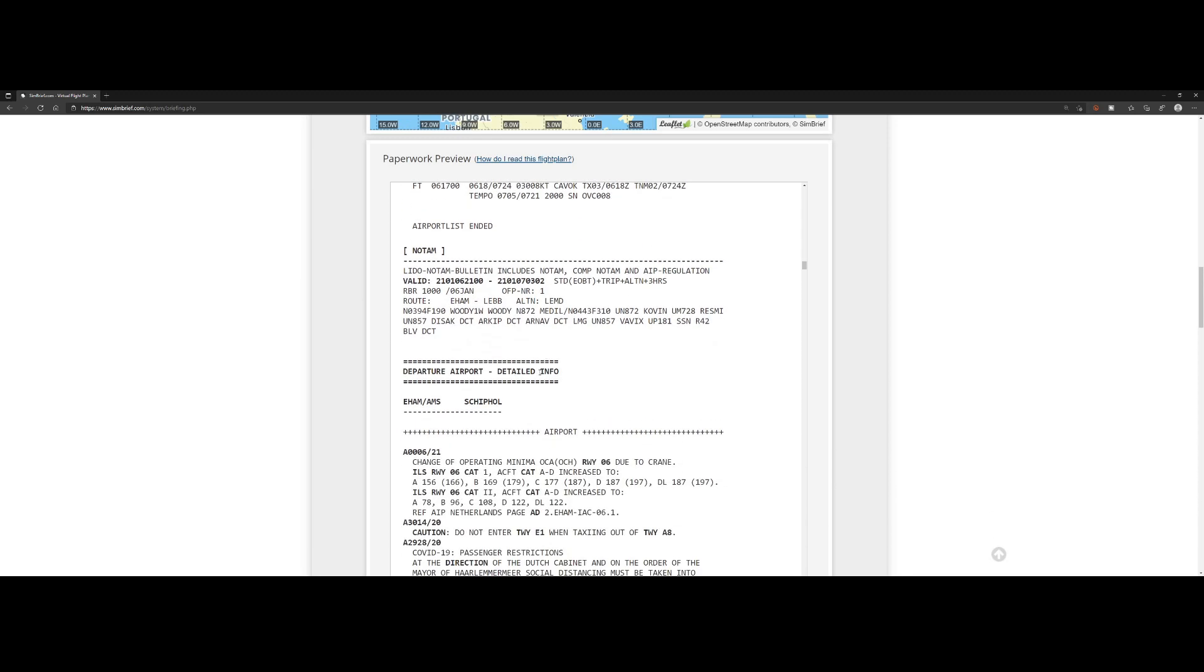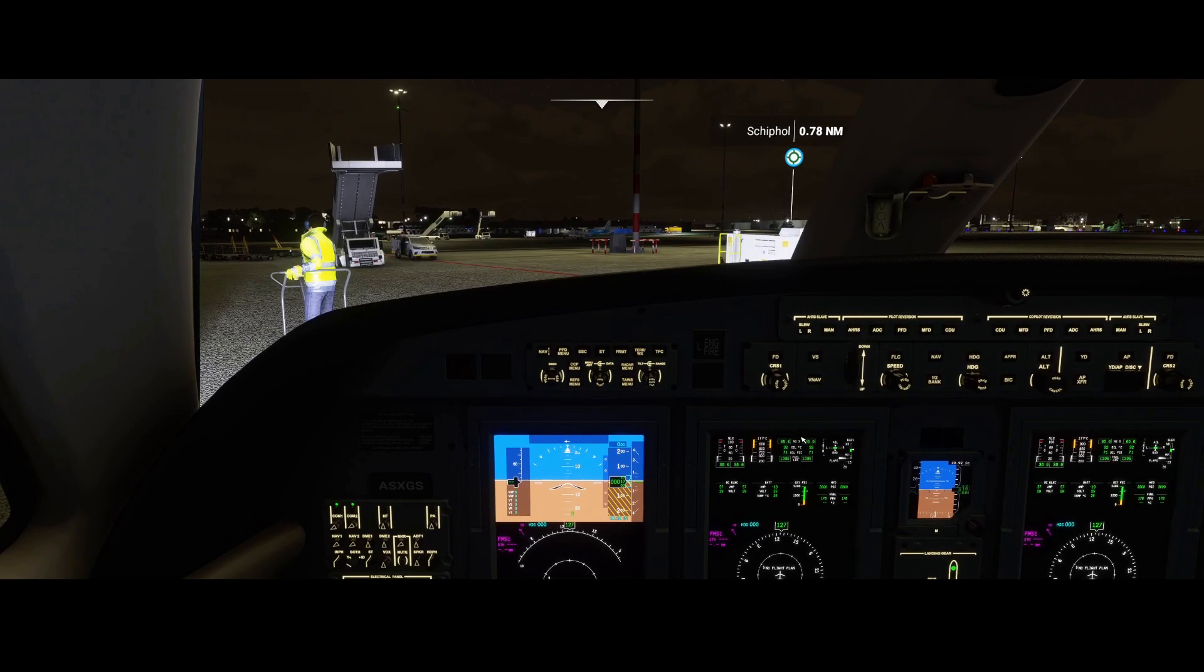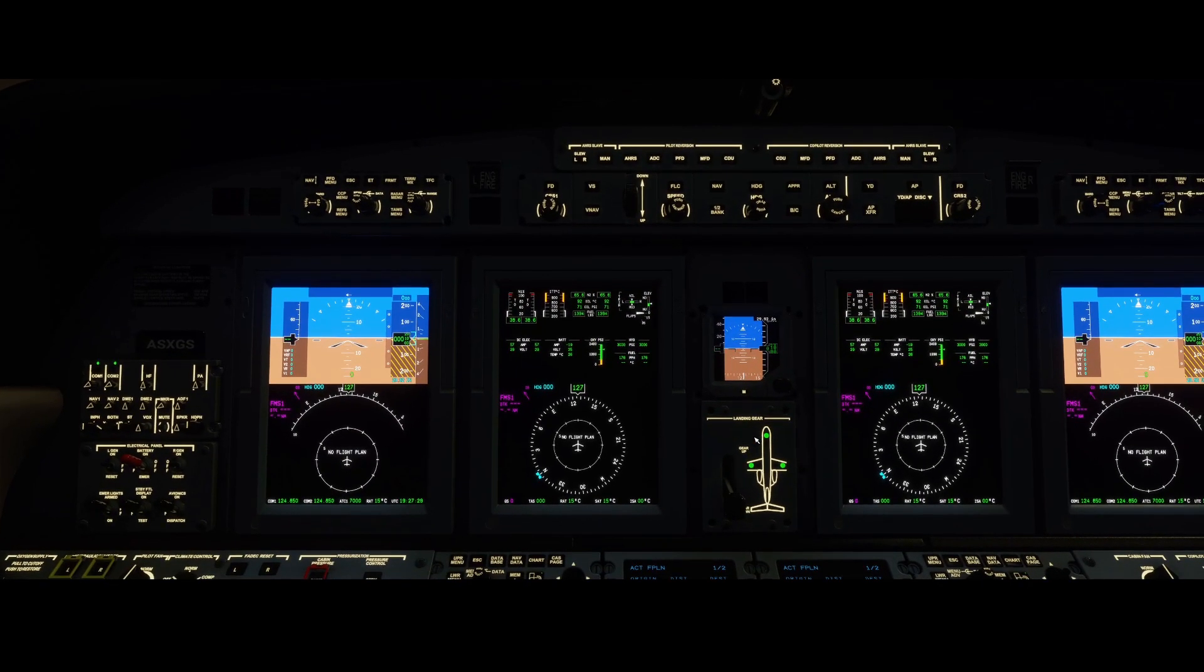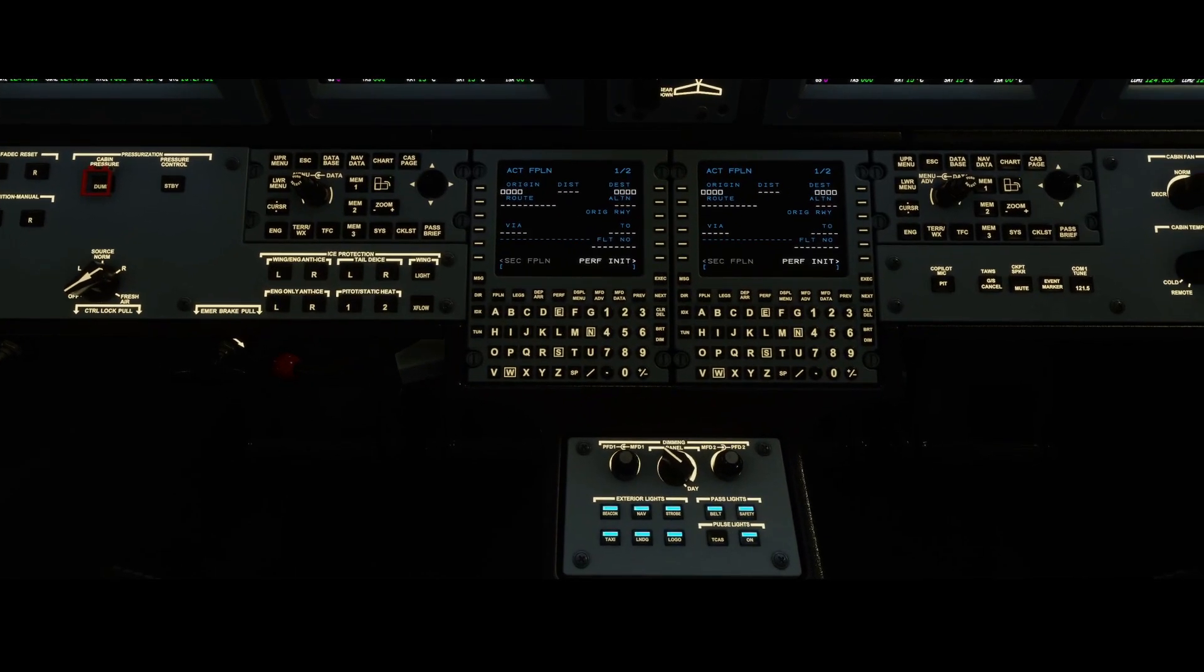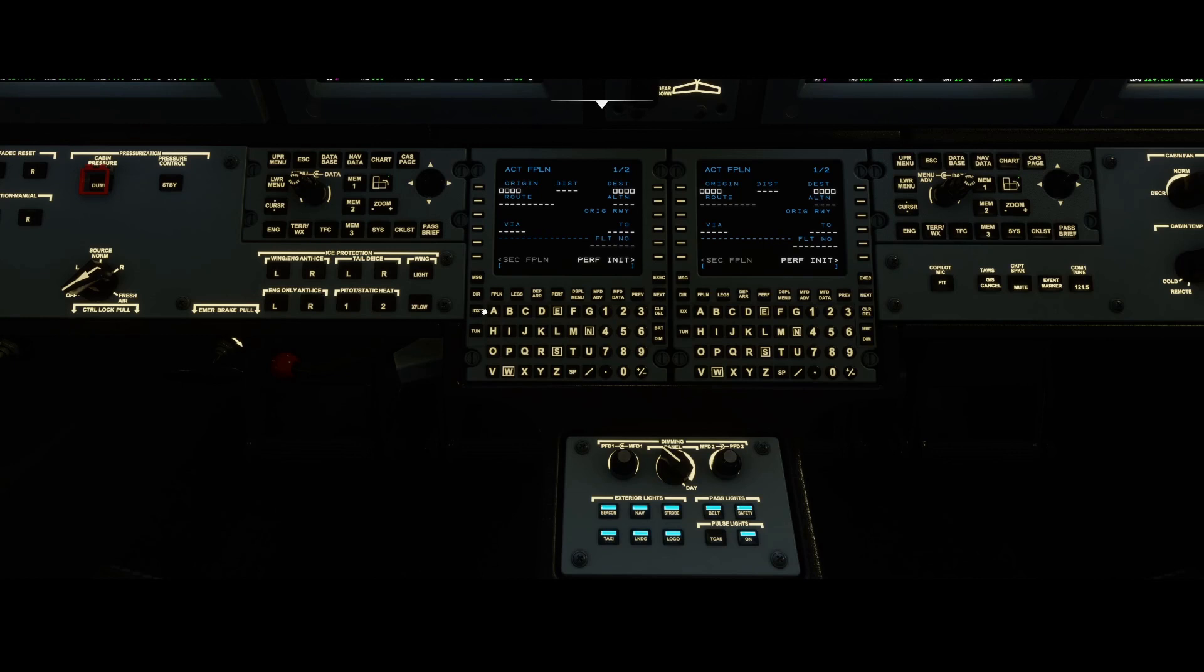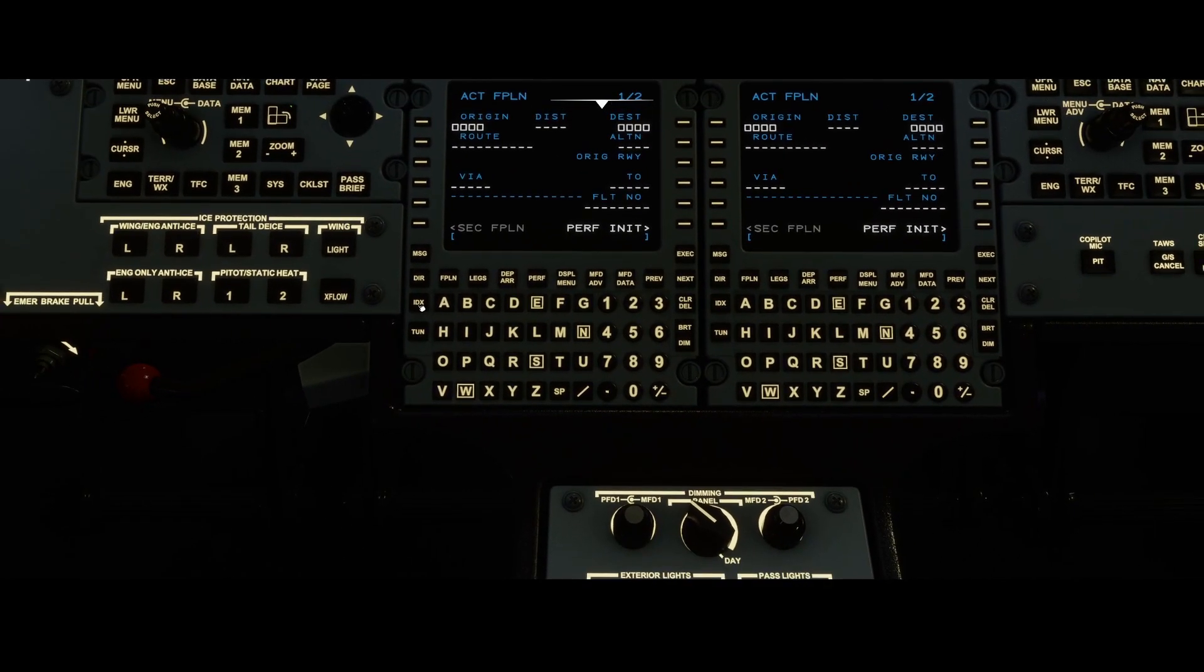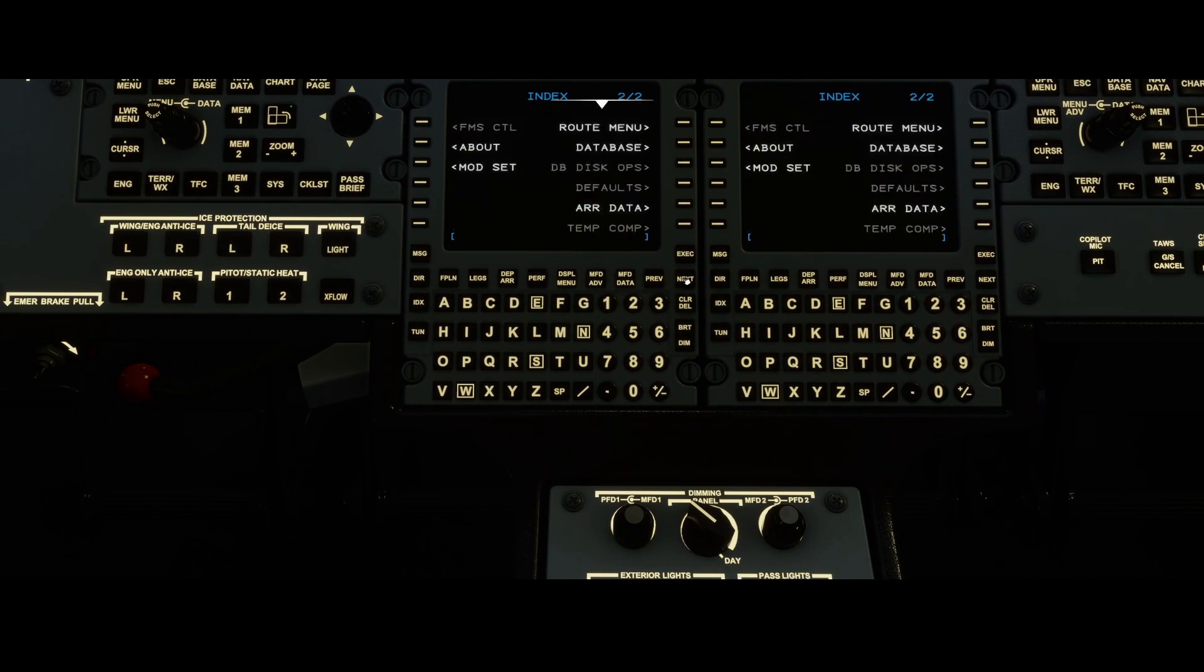Enough about the flight plan, let's go to the aircraft. This is the aircraft standing on one of the ramps. The first thing you need to do is push in the pilot ID. To do that, you need to go to IDX, then press next, and there you will find the mod settings option.